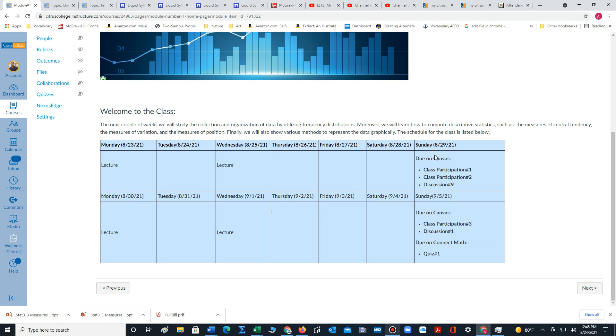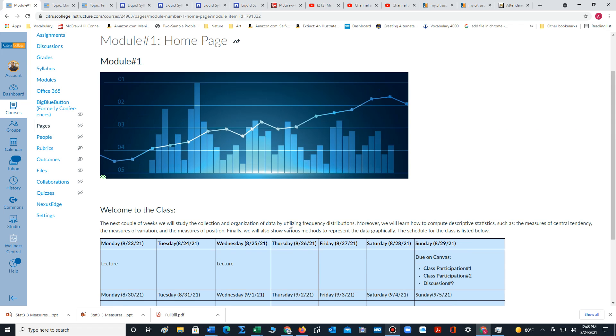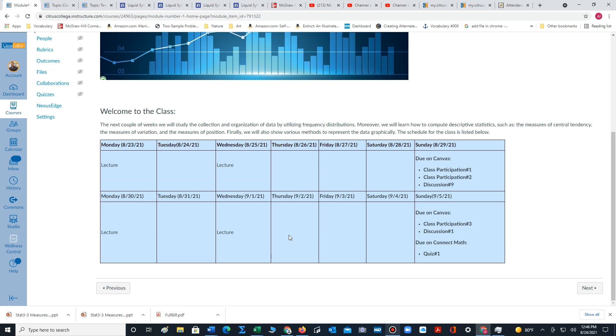It'll say what's exactly due on particular dates. Sunday class participation one is due, class participation two is due, etc. And then to continue with the content, you just click on next.